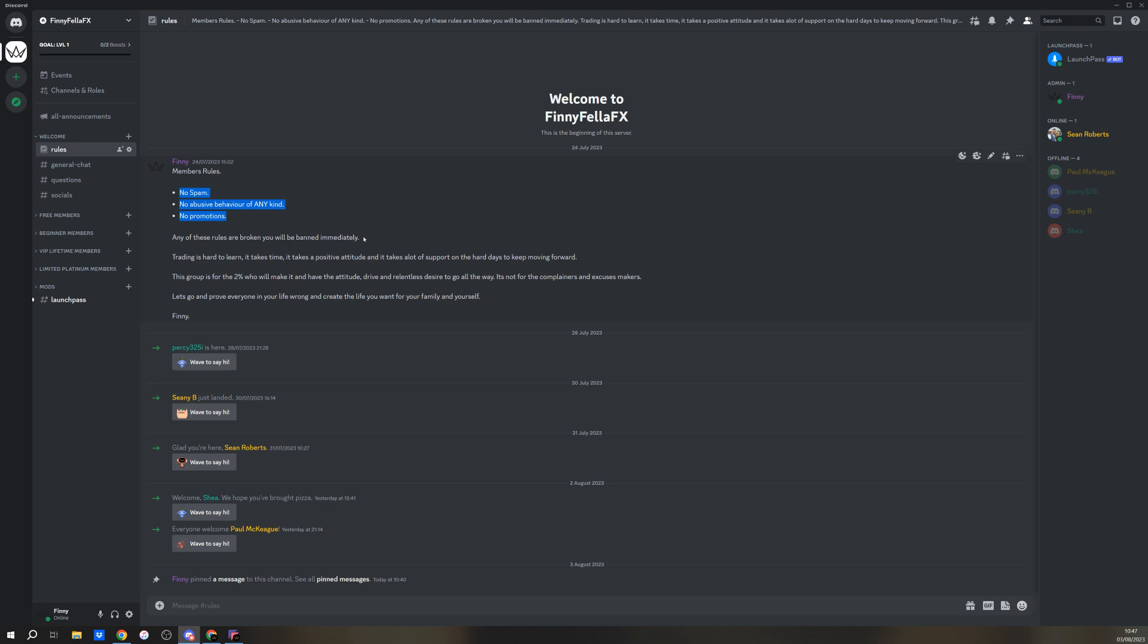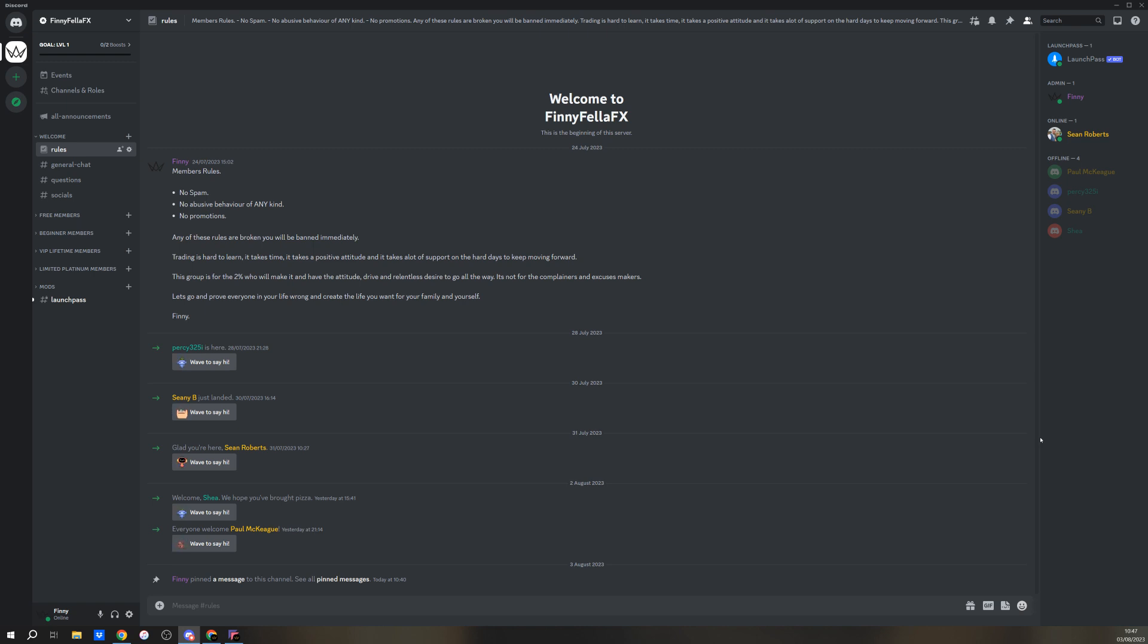If these rules are broken, you're immediately gone. Trading is hard enough to learn, right? You don't need a bunch of arseholes. This is for people that aren't going to complain, aren't going to make excuses. I want to prove everyone in their life wrong, create the life they want for their family and themselves.